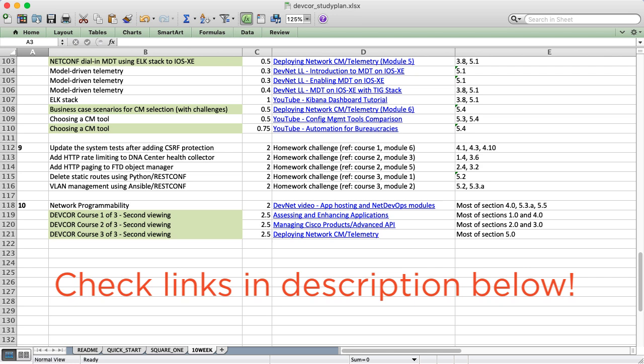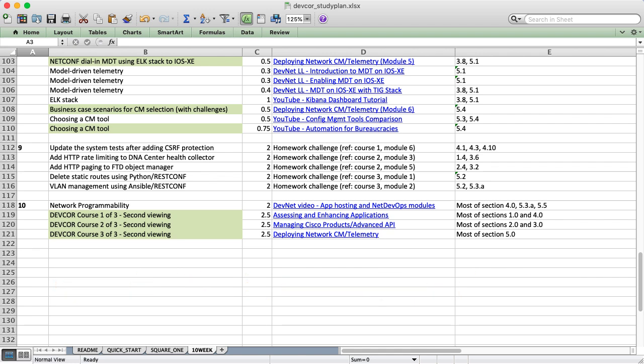I have a link to where you can download this plan in the description below, so feel free to check that out. That's all I have for you all today. Again, thanks for your time. Please let me know if you have questions and best of luck in your studies.